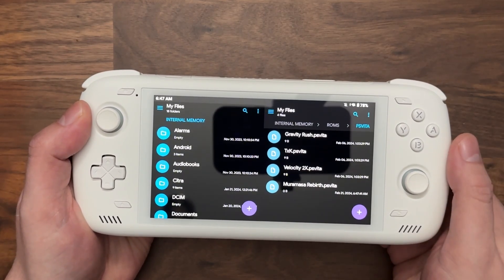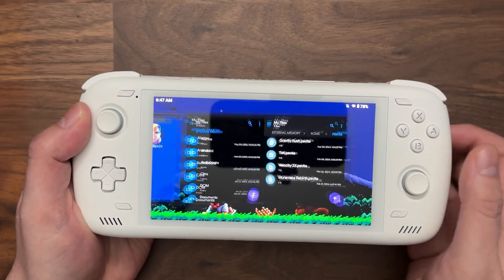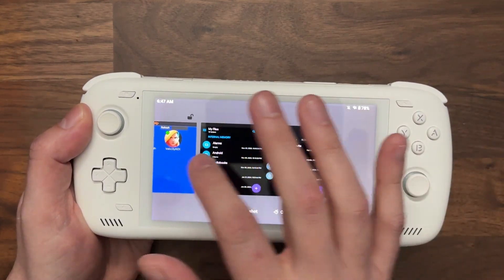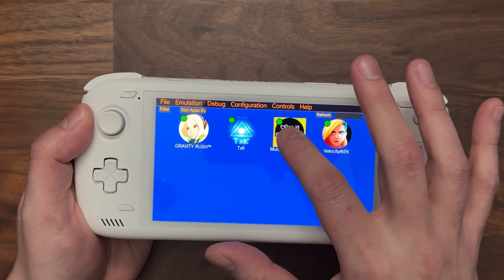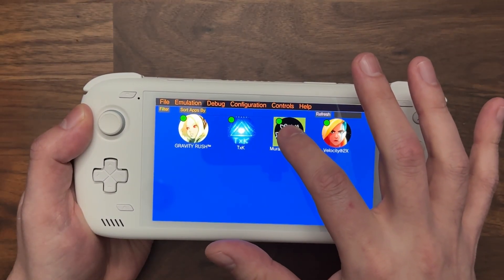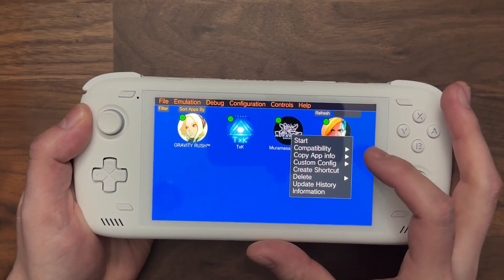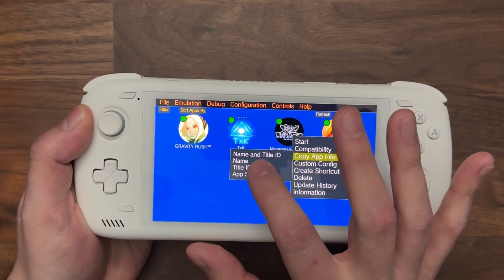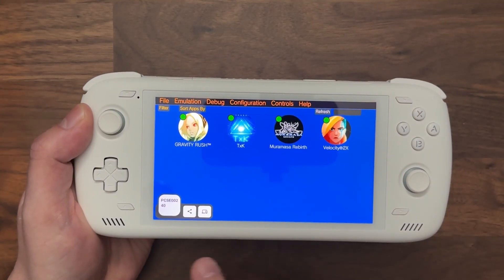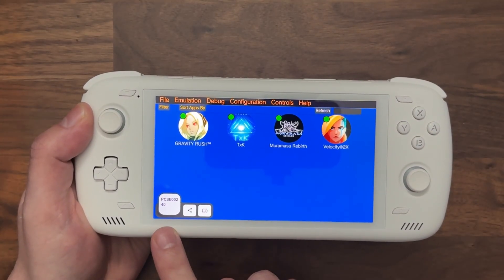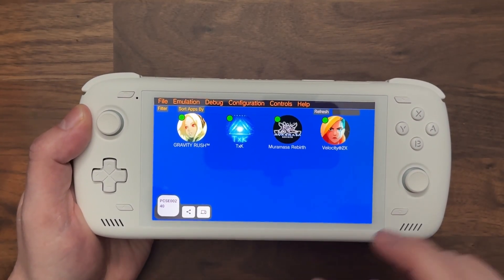The last thing I need to do is go into Vita3K, long press on the game, then click on Copy App Info and Title ID. And that copies the title ID.